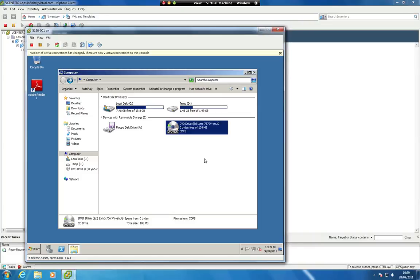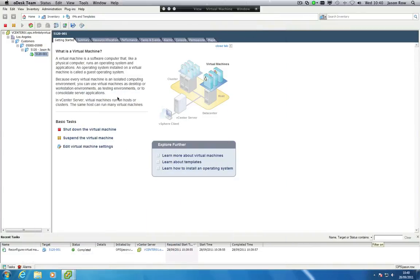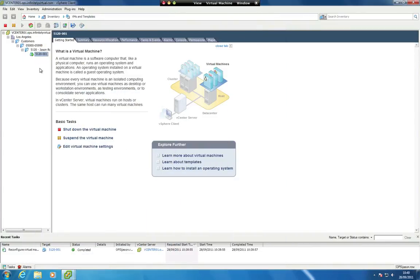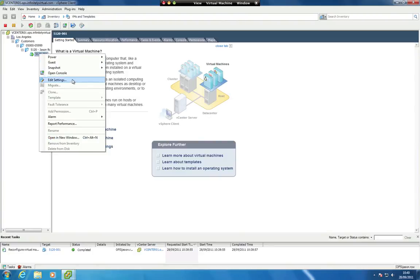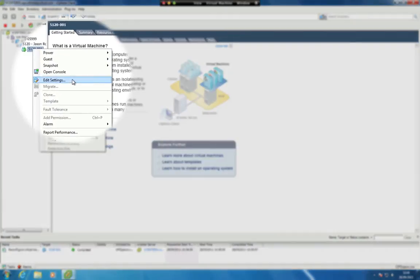When finished using the ISO and you wish to return the CD-DVD to normal operation, open vCenter, right-click on your server and select Edit Settings.